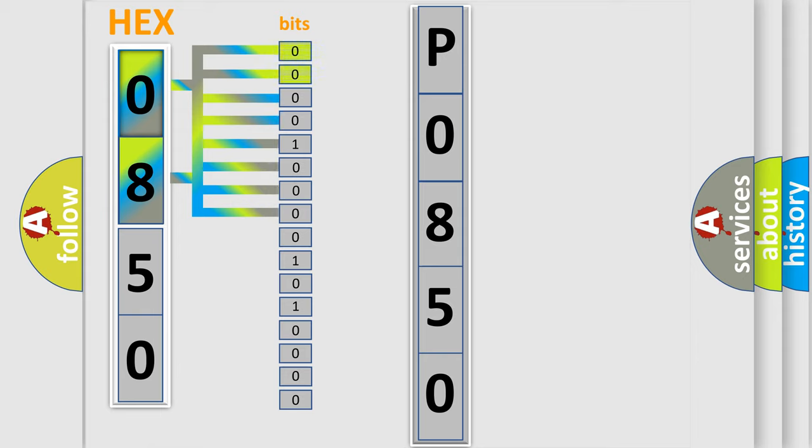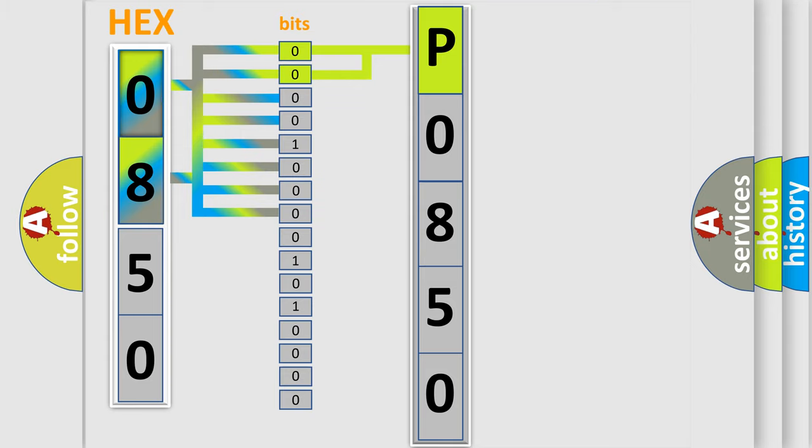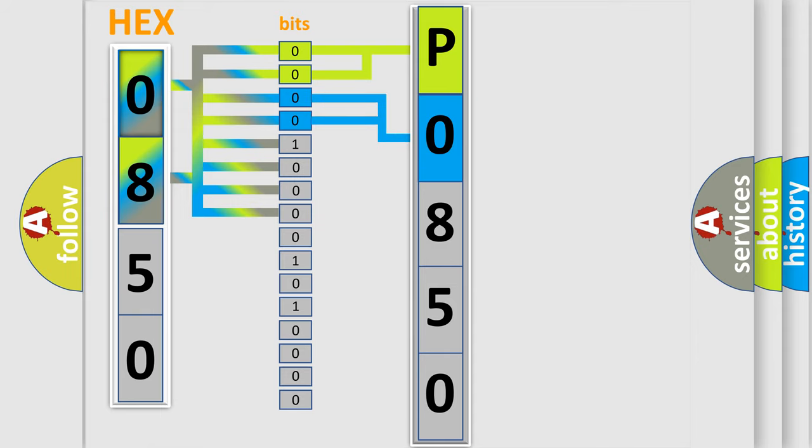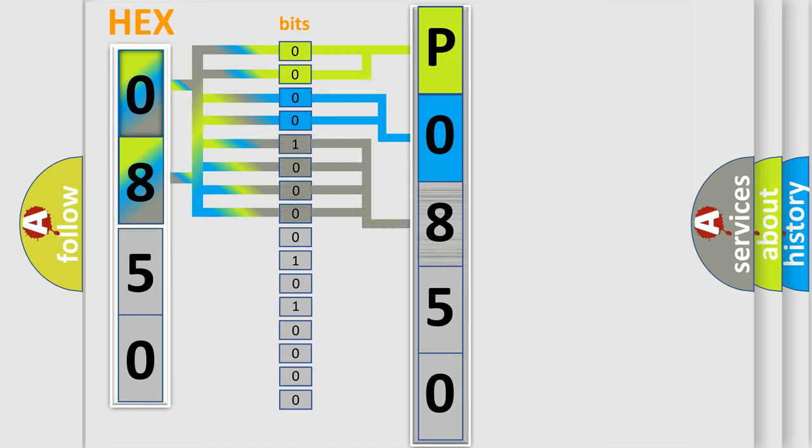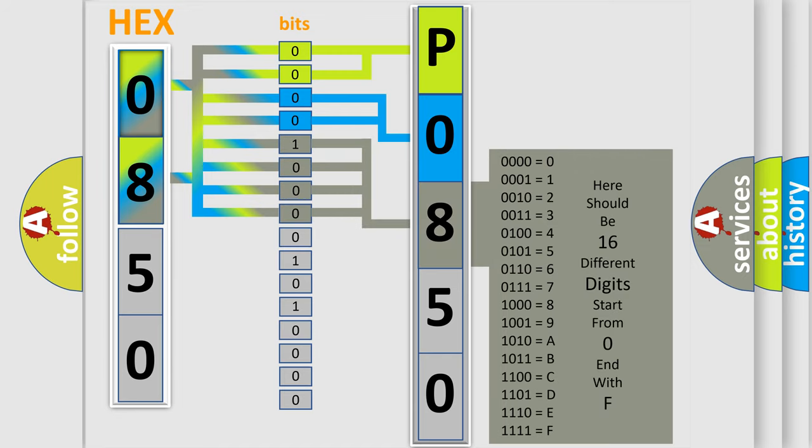By combining the first two bits, the first character of the error code is expressed. The next two bits determine the second character. The last four bits of the first byte define the third character. The second byte is composed of eight bits.